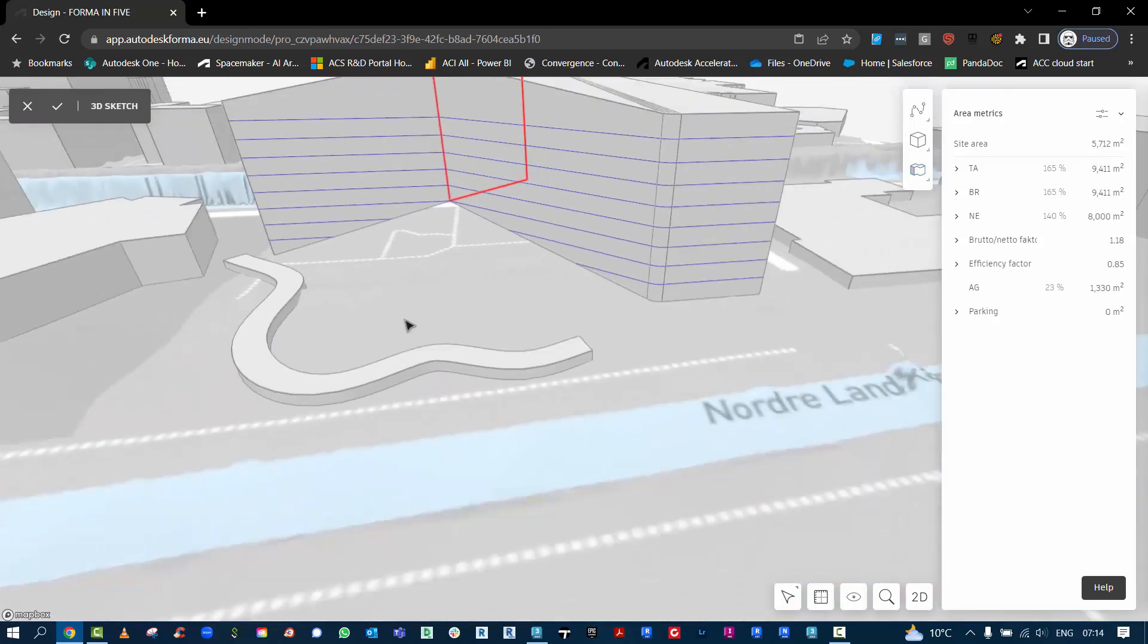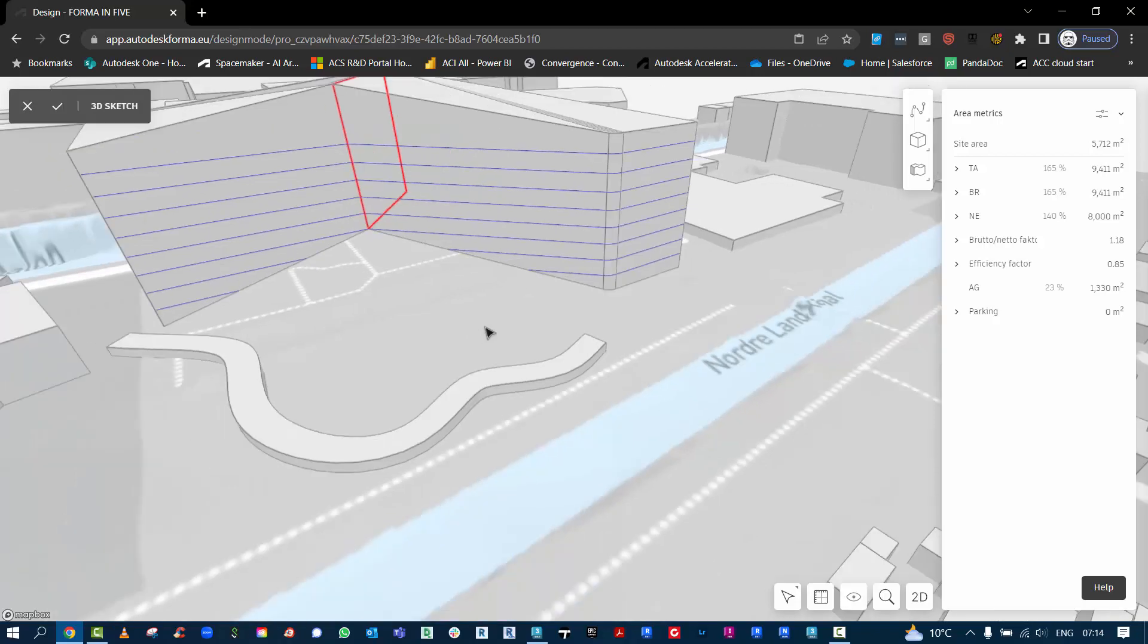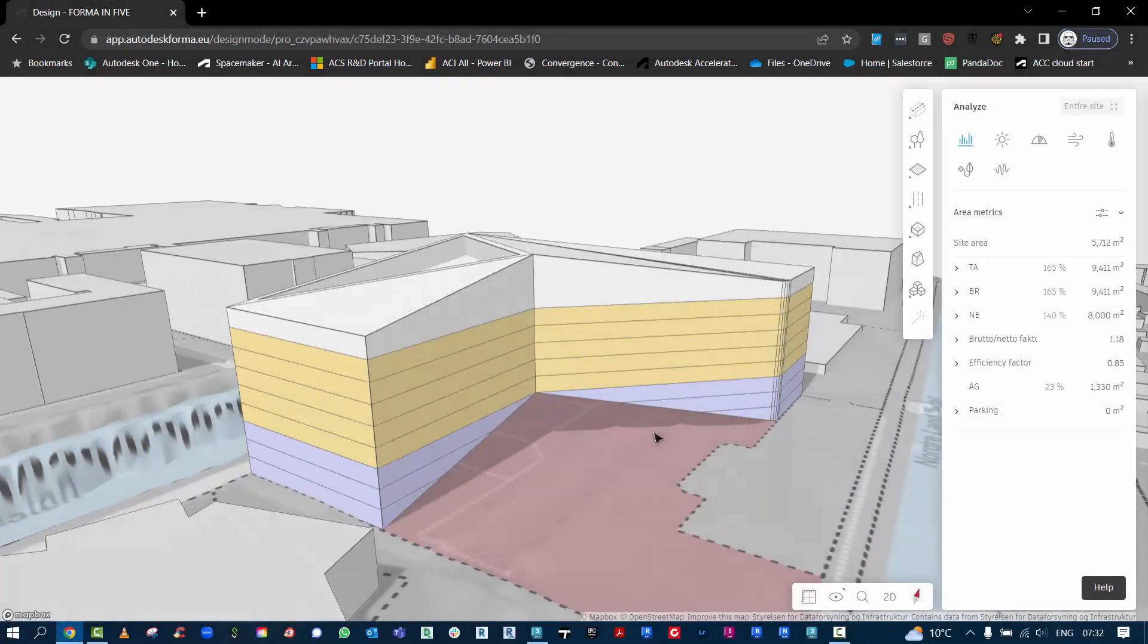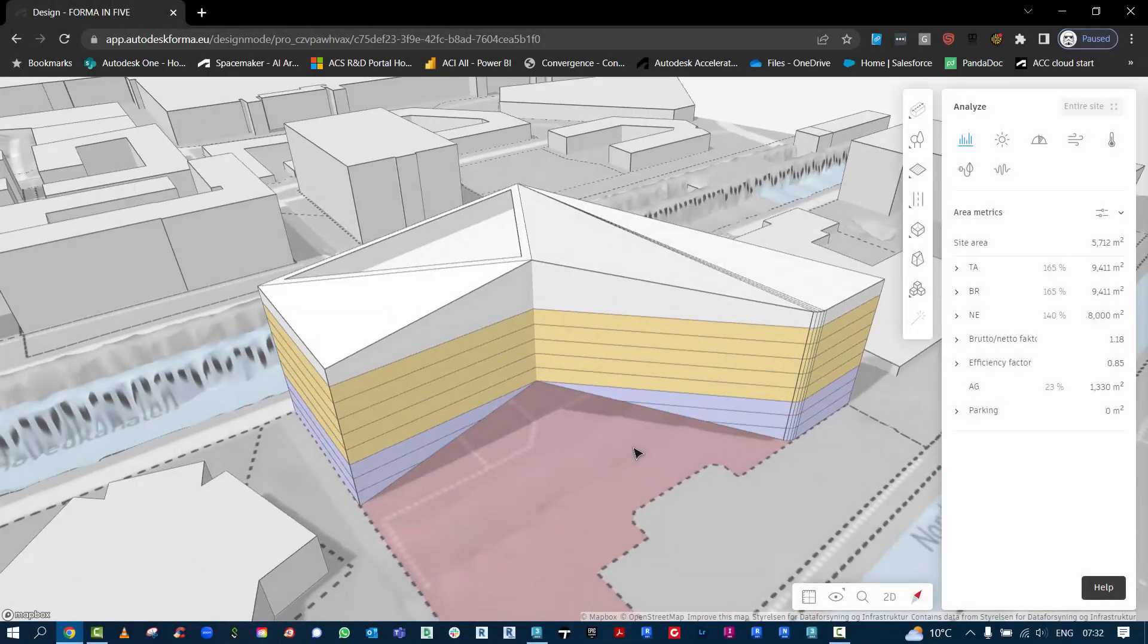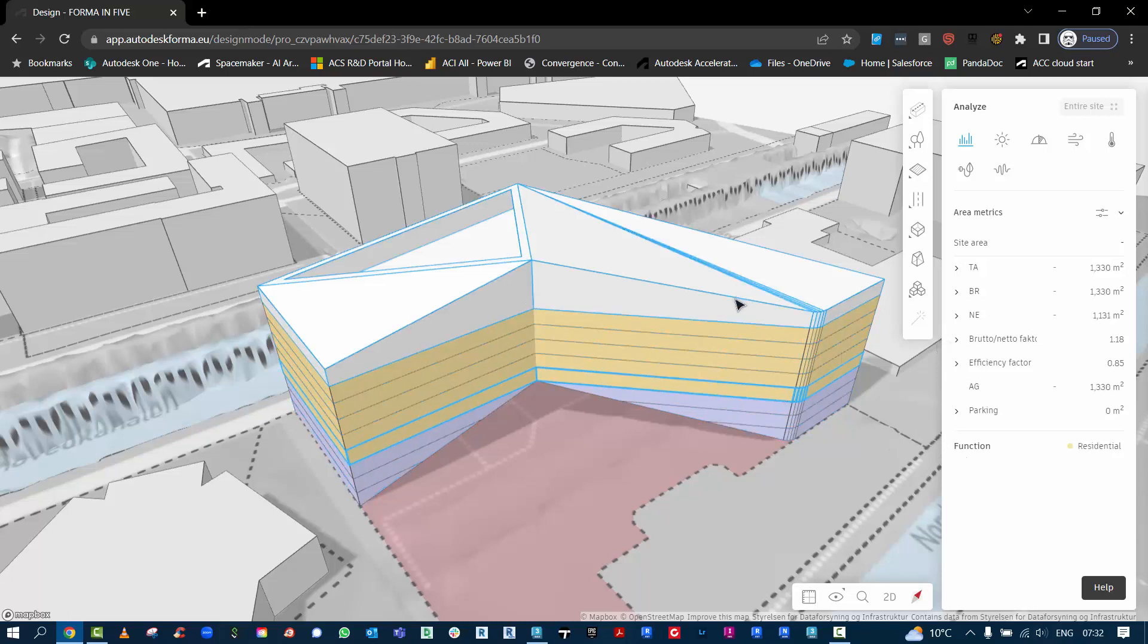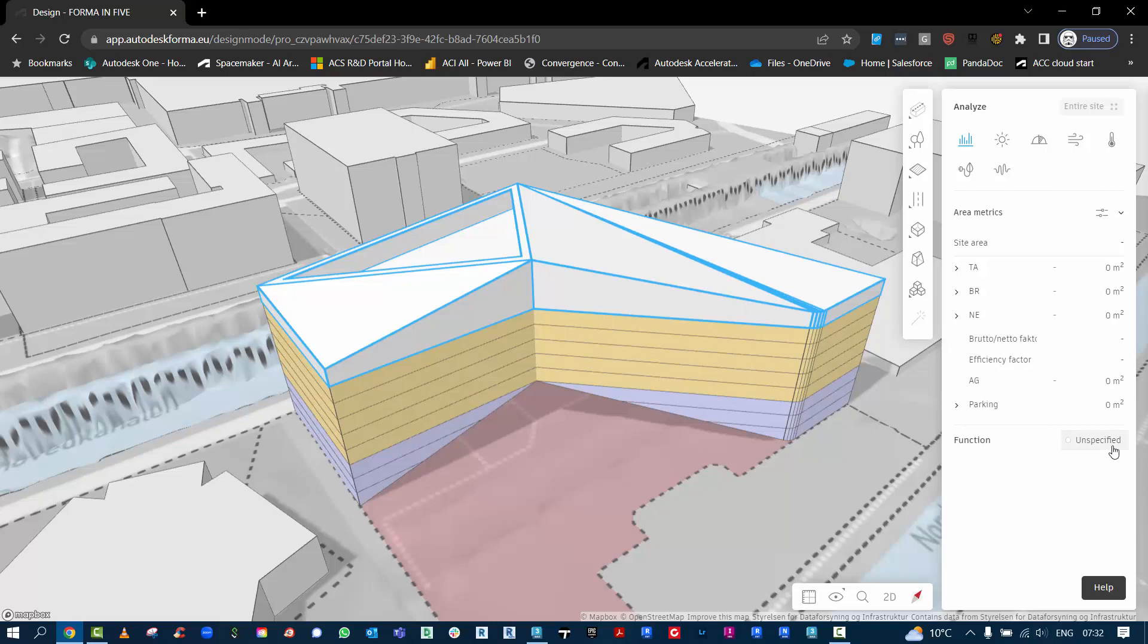Here's the result of the sketch design using FormIt. All I've done here at the end is I've just added some functions. So down the bottom three floors is commercial, these middle floors is residential, the top floor is unspecified.